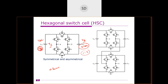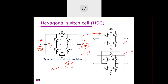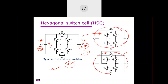The HSC can be extended to higher levels by cascading two HSC units. Each unit produces five levels, and when two are cascaded the overall output produces nine levels.